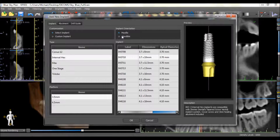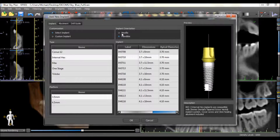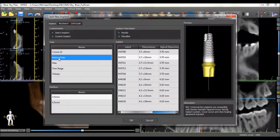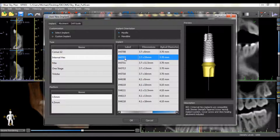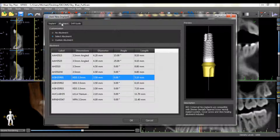Select the relevant jaw type, the desired implant system, and the relevant implants. An abutment can be added by selecting the abutment tab. The software will display the abutments compatible with the implant that was selected.